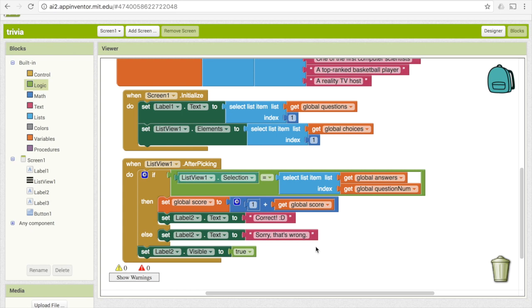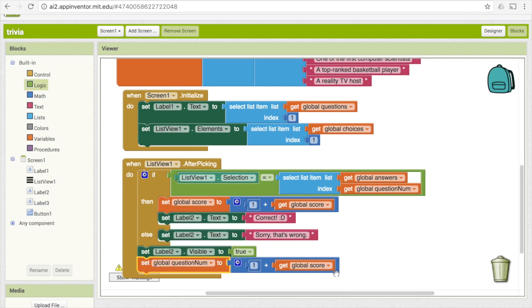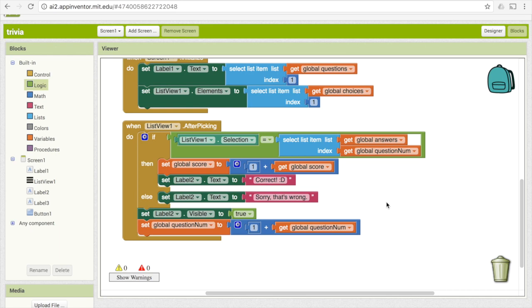One more thing: we need to add one to our question_num variable since they just answered a question, so we can move on. Copy and paste the score-incrementing block and change it from score to question_num. But we have to be careful — we're not going to keep giving questions forever. Once question_num gets to four, that doesn't exist because we only have three questions. So we need to end the game at that point. Get another if block to check if question_num is now equal to four, in which case we'll end the game.